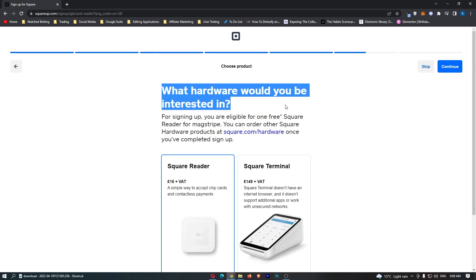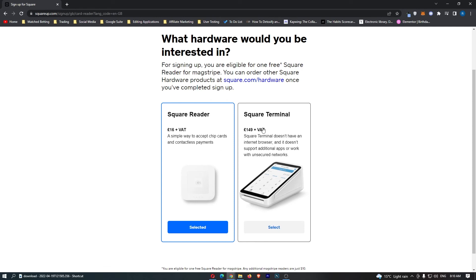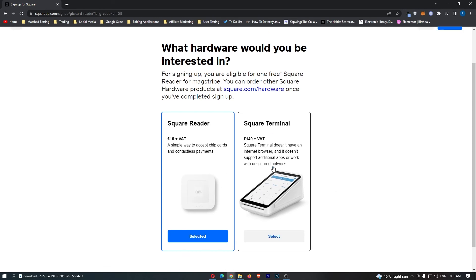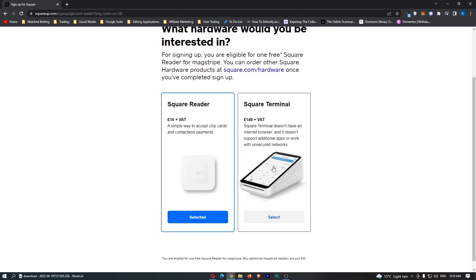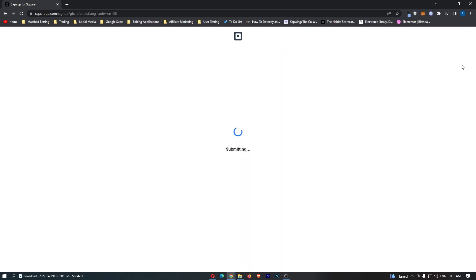Would you be interested in hardware? You can either get a Square reader, a simple way to accept chip cards and contactless payments, or a Square terminal which is much nicer and looks much more professional. You can select either of these or you can just hit skip and you can invite friends if you wish. I'm not going to do this.